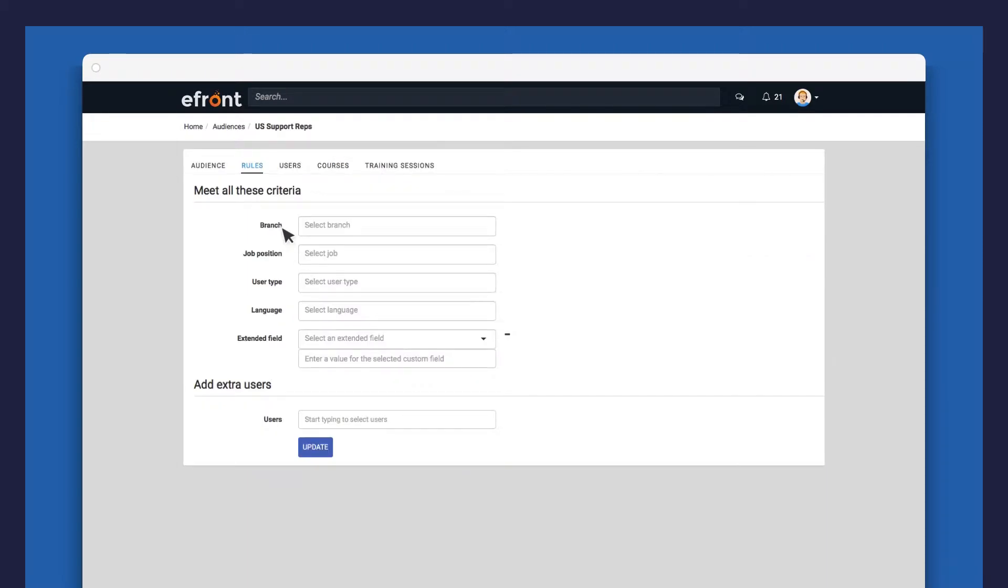These could be any combination of users who belong to specific branches, hold specific positions, user types, languages, or have specific custom fields attached to their profiles.